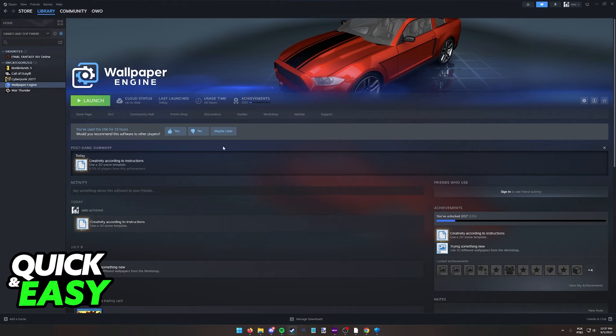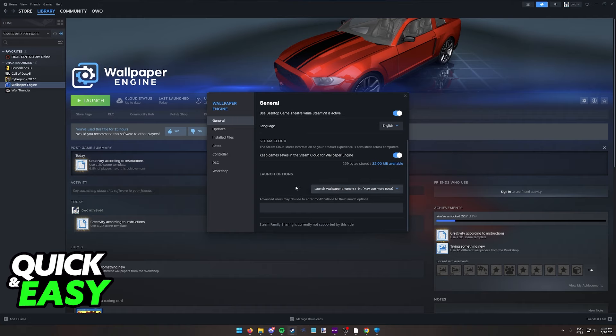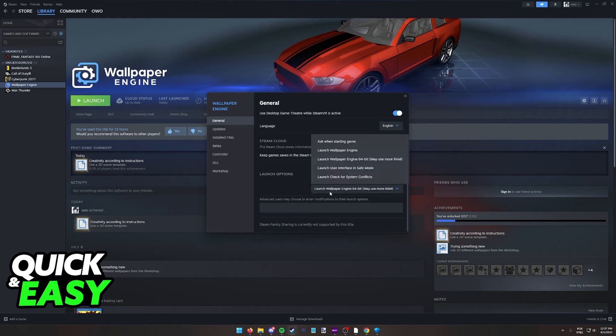The first thing that I recommend you do is to open up Steam and right-click Wallpaper Engine, go into the properties, and in here make sure that under the launch options in the general tab, you launch Wallpaper Engine according to your specifications.